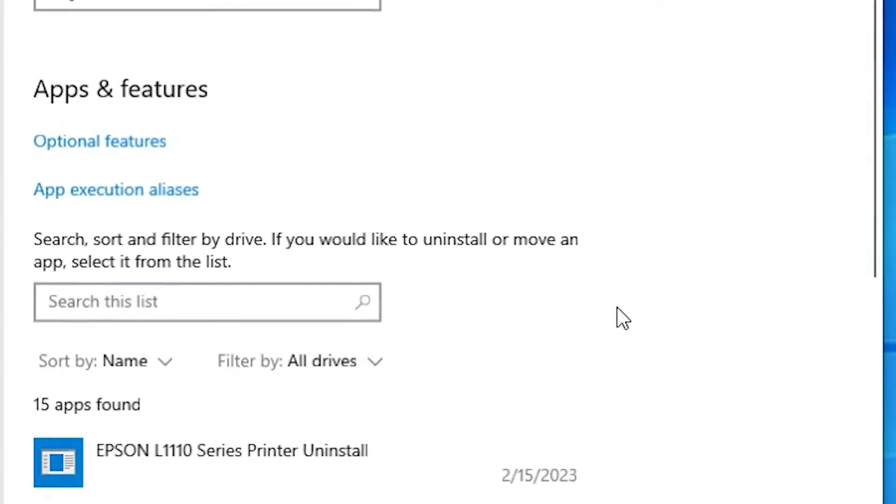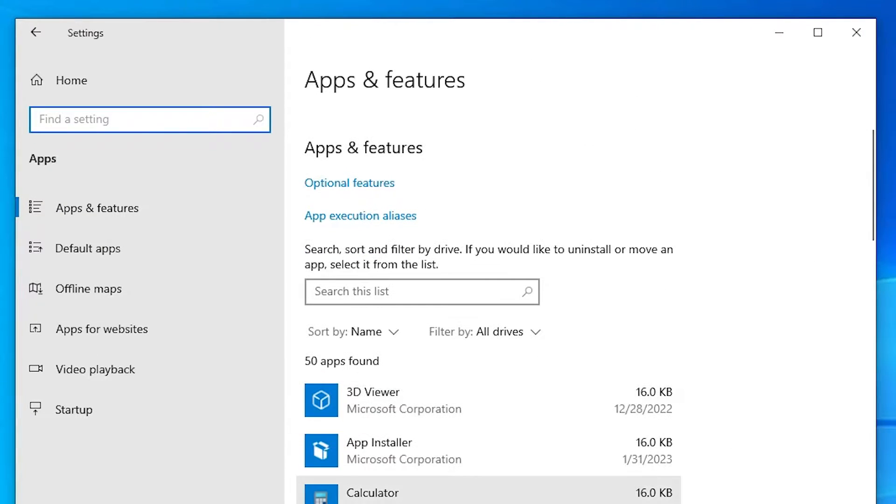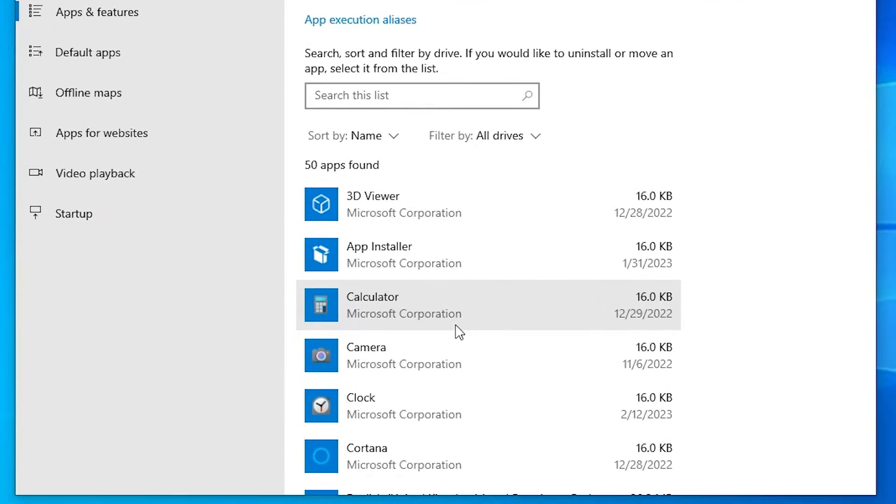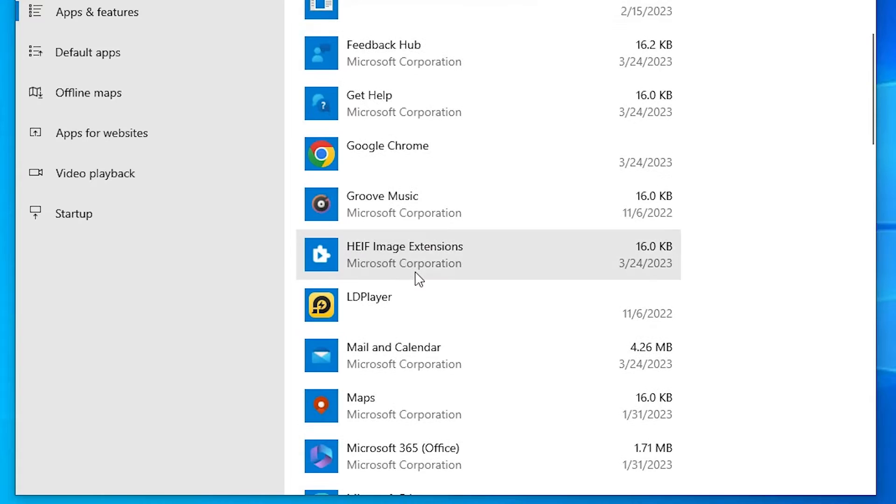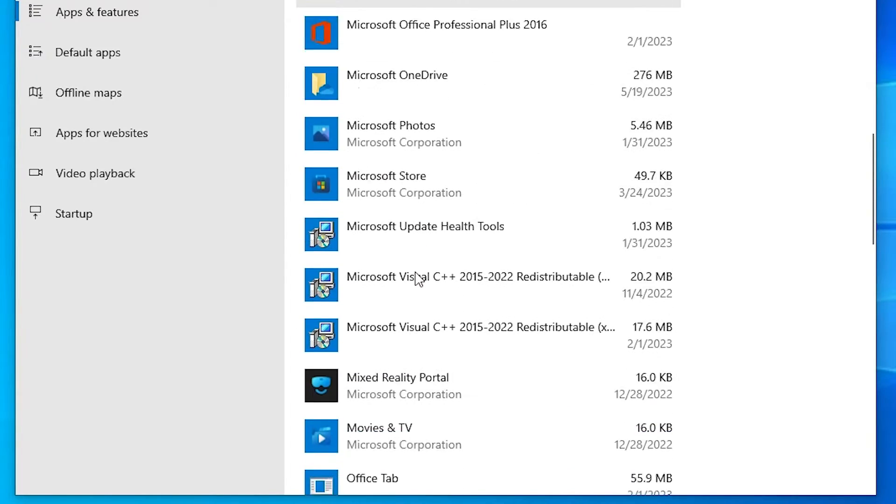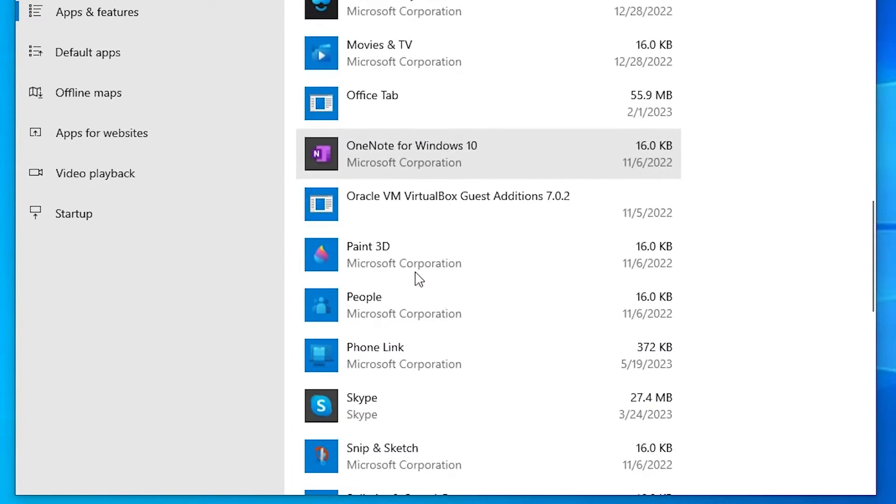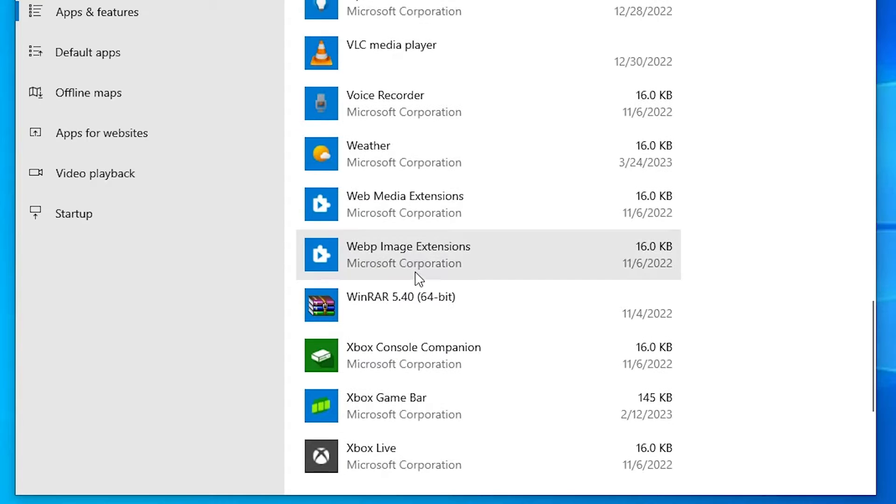Click on the Apps. In Apps we find all our installed apps, games, or software. Here just scroll down and find the game or software or app that you want to uninstall.